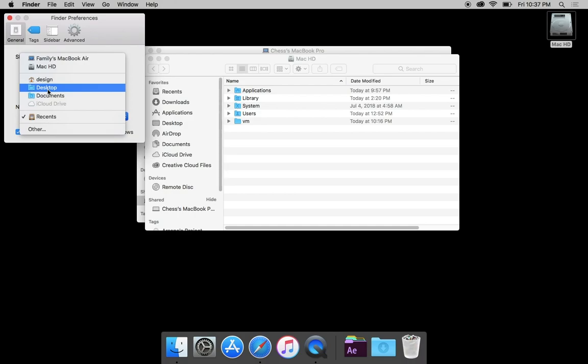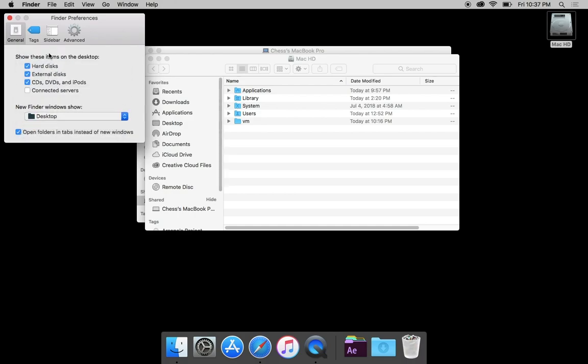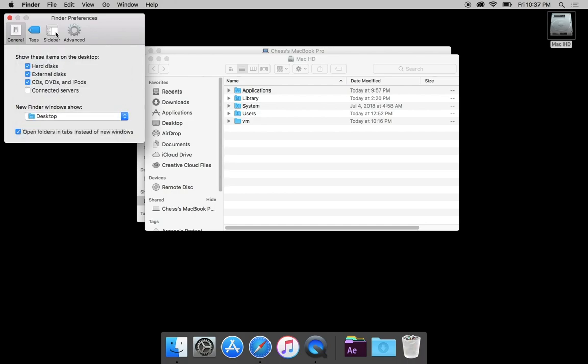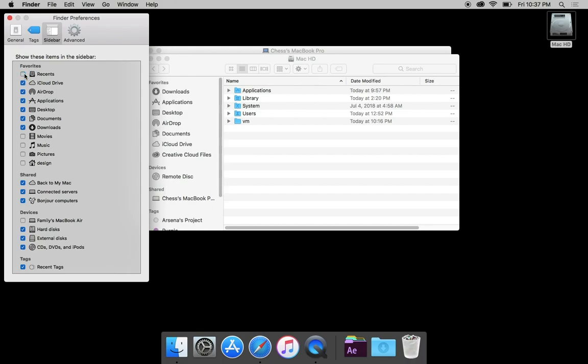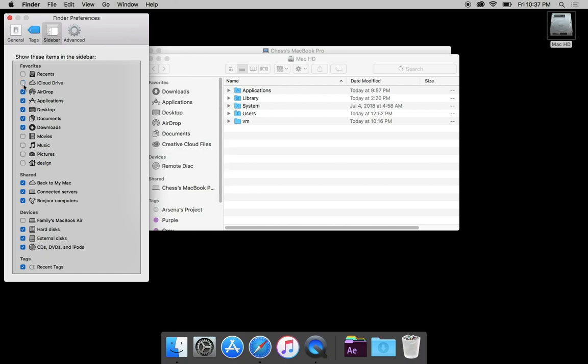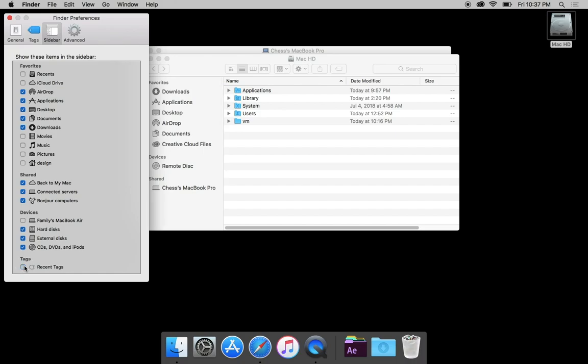And I'm going to go here and make sure that the sidebar is only showing what I want to show. I personally never use the recents tab. I don't use iCloud drive. We're going to leave downloads, documents, desktop applications. We don't really need any of this movies, music, pictures design. And we want to see hard disks and external disks in the sidebar. Tags, if you use them, feel free to leave it. I never do. So I always uncheck that.